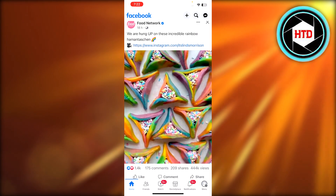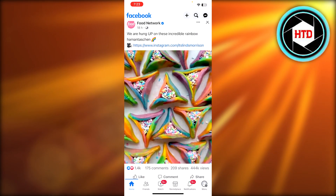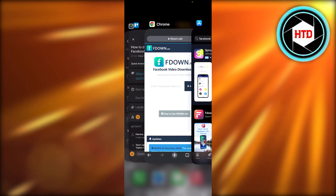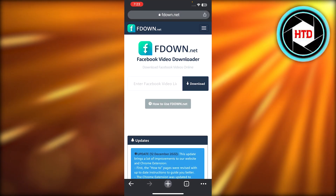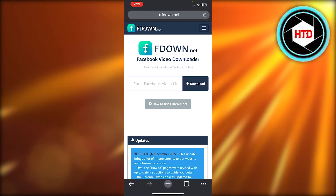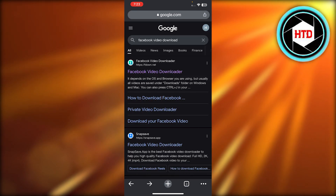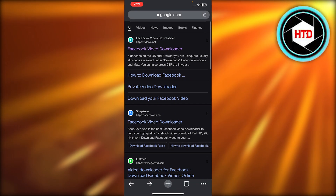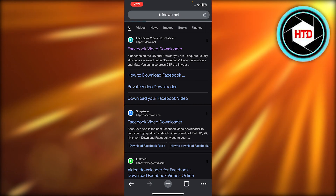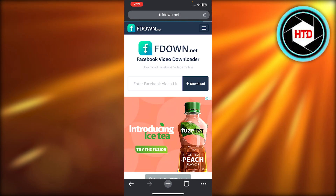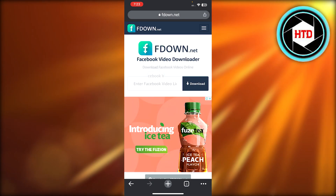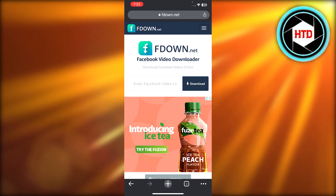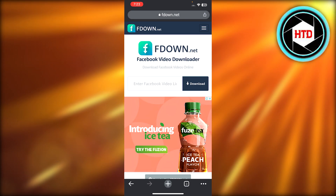You're gonna copy the link. Once you have copied the link for this Facebook video, there are two ways. First of all, you can go to Google Chrome or Safari and search for 'Facebook video downloader.' You will get a bunch of different options — maybe go with the first one, which is fdown.net. All you need to do is paste the link that you got from Facebook right there.